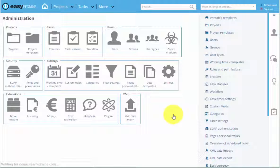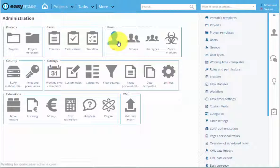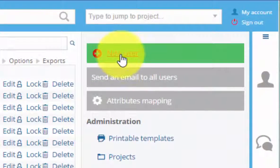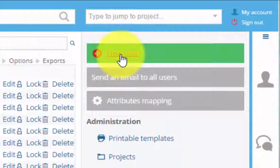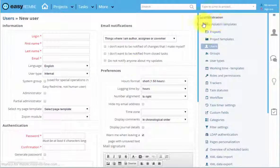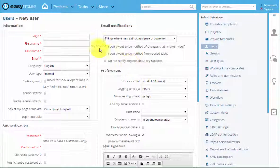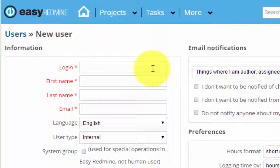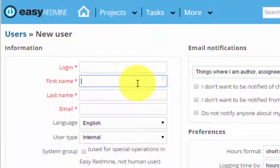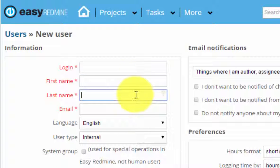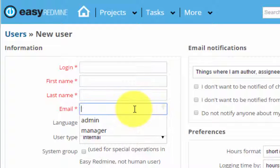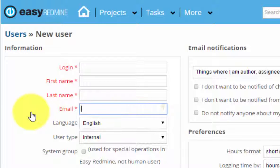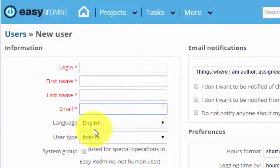Select users and then click on the green button that says new users. Now you can choose the person's login, type in their first name and last name and their email address. To this address a password and all the further notifications will be sent. So now I will just fill an example.